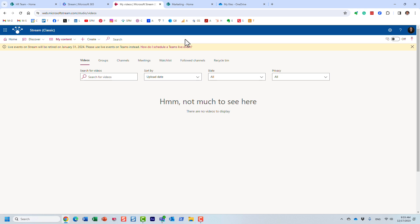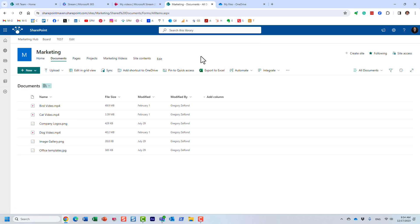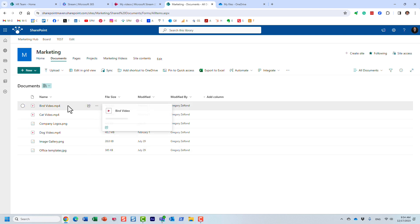That has changed. A few years ago, Microsoft totally revamped Stream and essentially did away with the classic Stream platform. What happened was they migrated Stream to SharePoint and OneDrive. What that means is that video files are no longer treated any differently than regular documents. The same library where you might store regular Word, Excel, PowerPoint, and PDF files is the same library where you can now store video files as well.